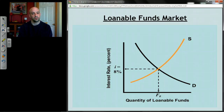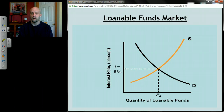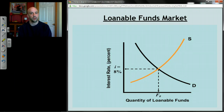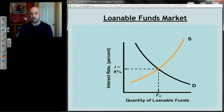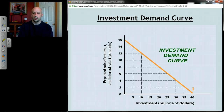The supply curve slopes upward: at low interest rates, people don't really put money in banks — if the interest rate is 0%, you might as well keep the money under your mattress. At high interest rates, lots of people will put their money in the bank. The demand curve is downward sloping: at high interest rates, relatively low demand because it's expensive to borrow; at low interest rates, lots of demand because borrowing is cheap. That's how we get our investment demand curve.